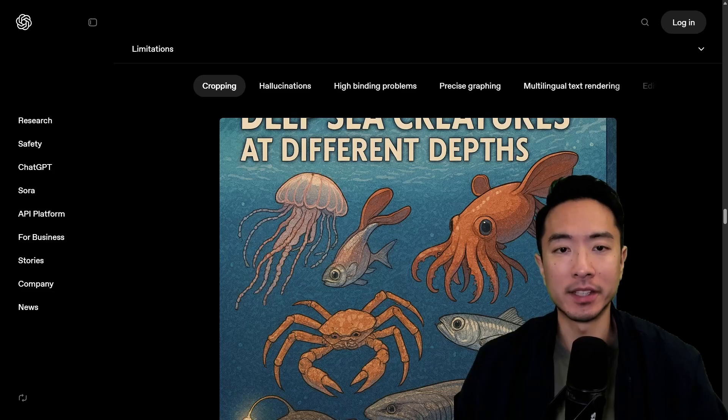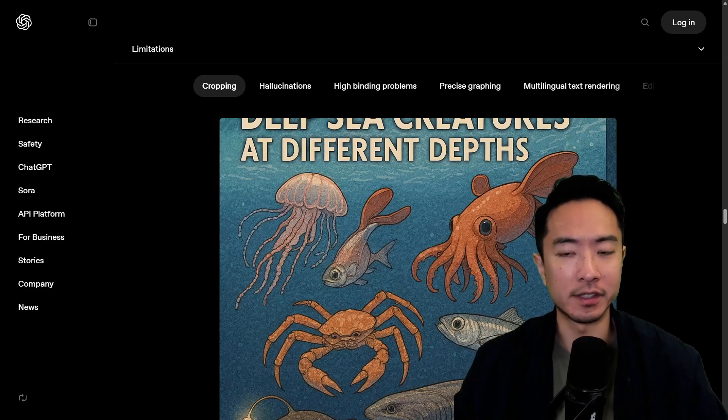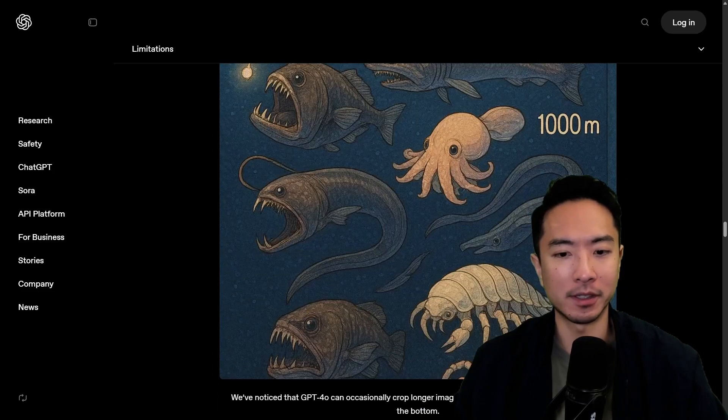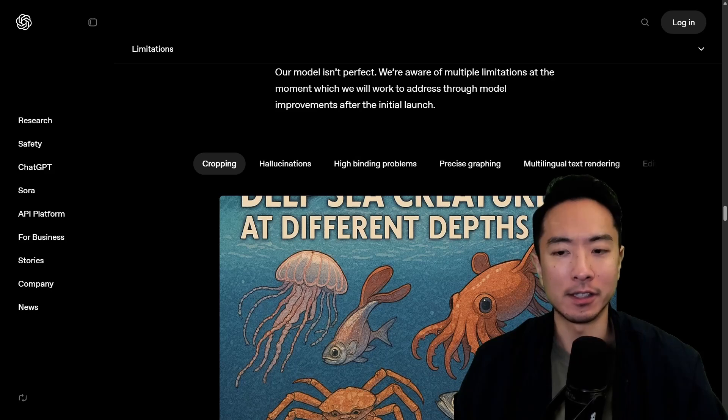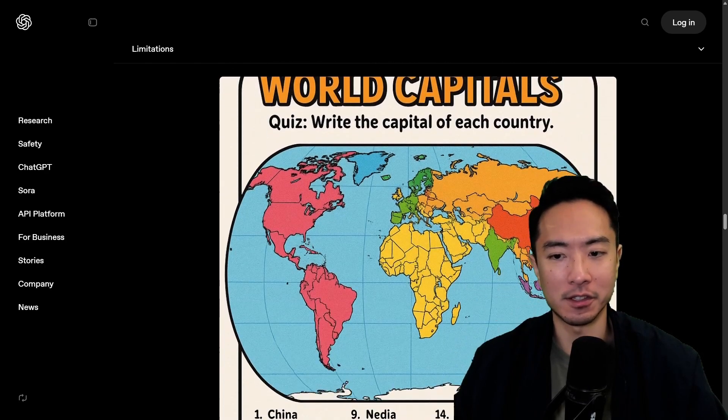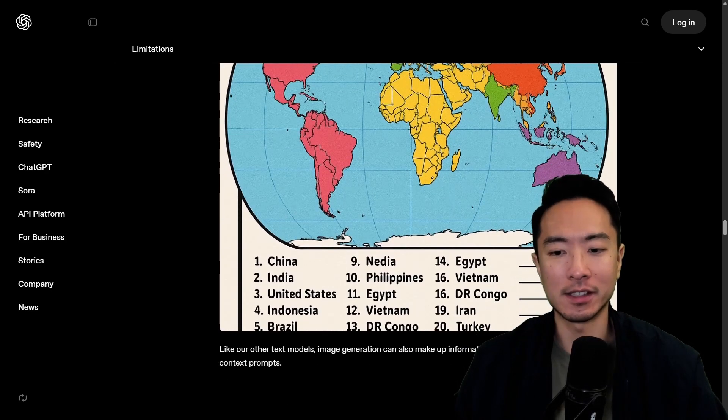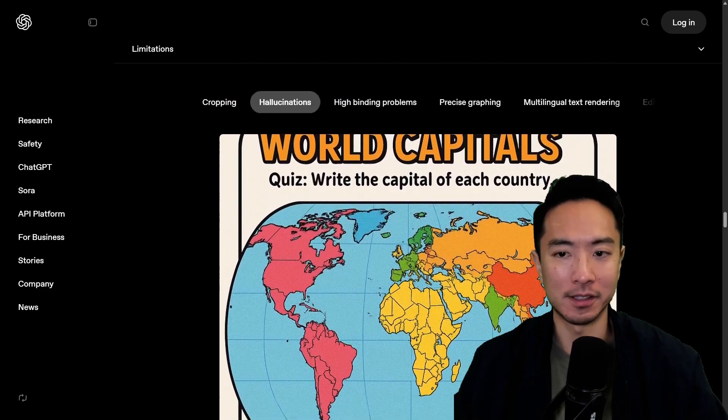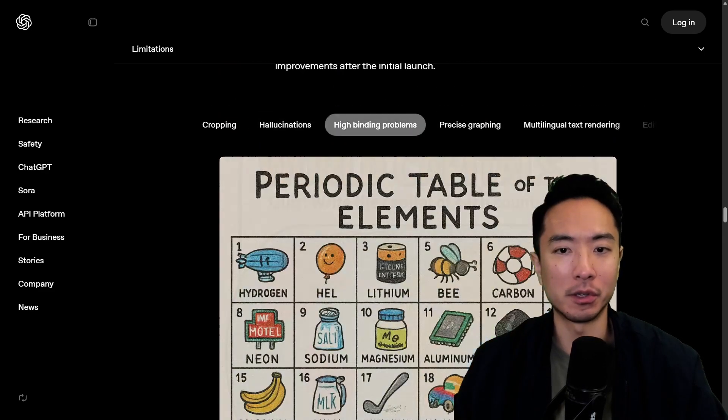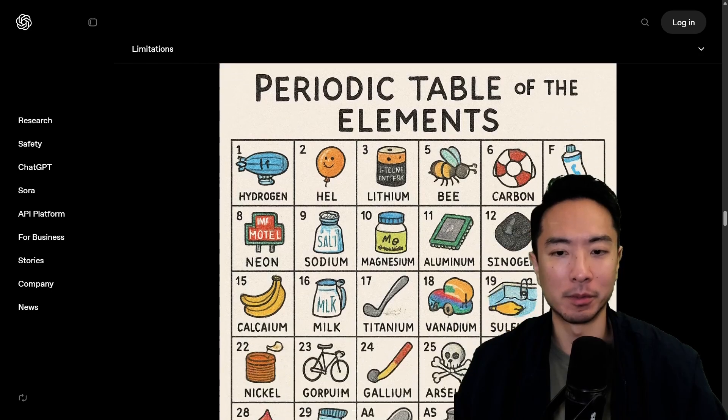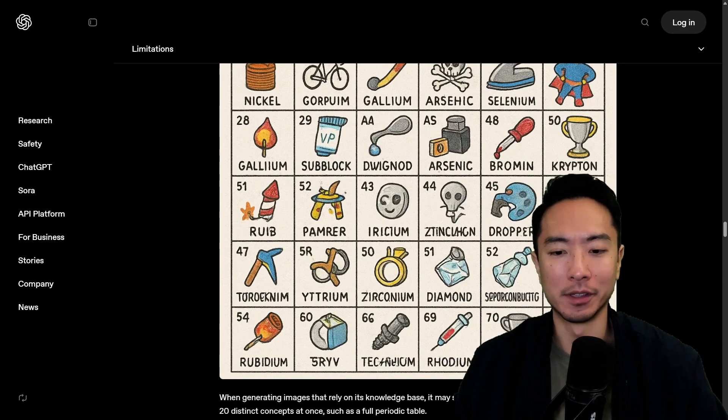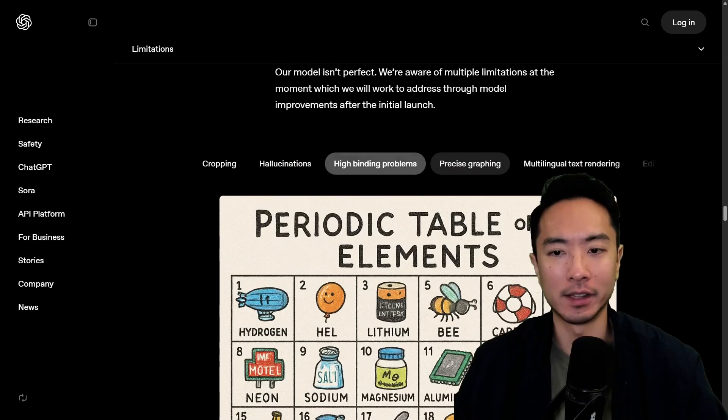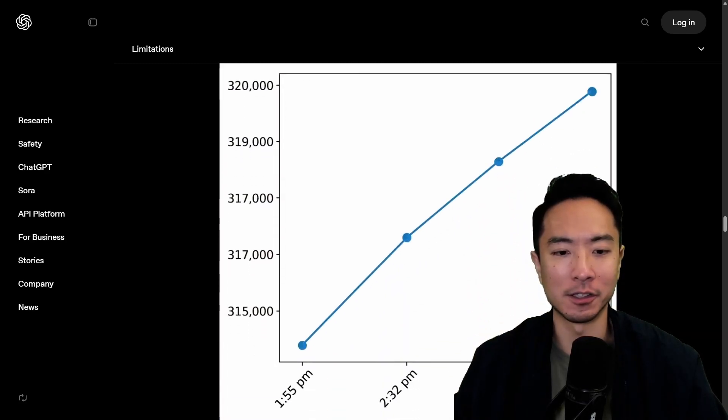There are some limitations with this model though. So here you can see this is an example with cropping. So sometimes if you some parts are cut off you also have hallucinations. So certain things it won't quite know. So it'll generate things because it may lack some knowledge in their model. You have high binding problems. So here you can see this is a very elaborate periodic table that it could struggle with. And then we also have precise graphing.